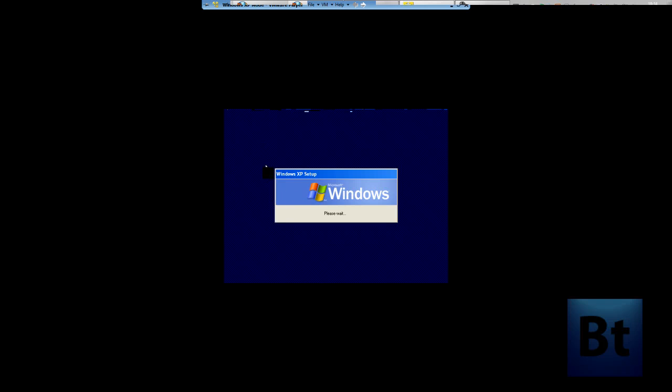For Windows XP mode, you need Windows 7, either Professional or Ultimate. Once you have that, download the file which I've shown you in my XP mode video.